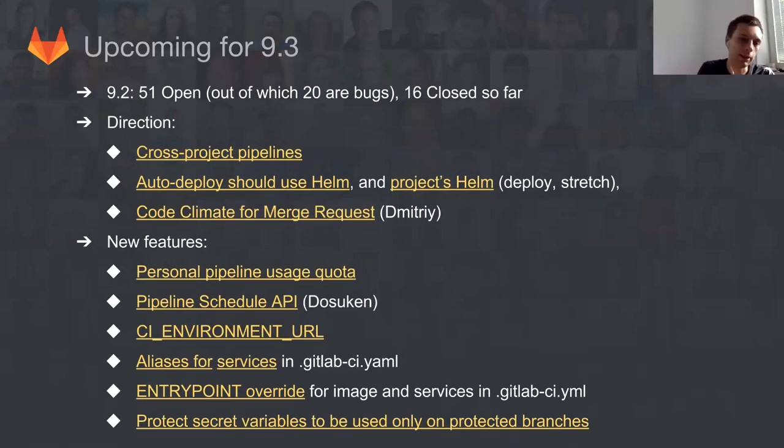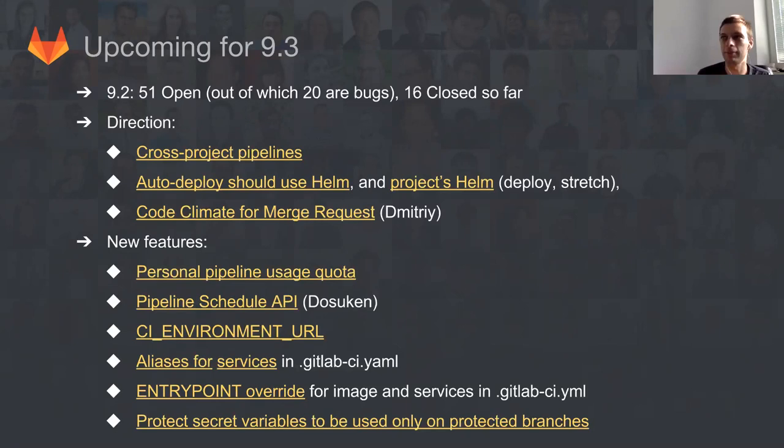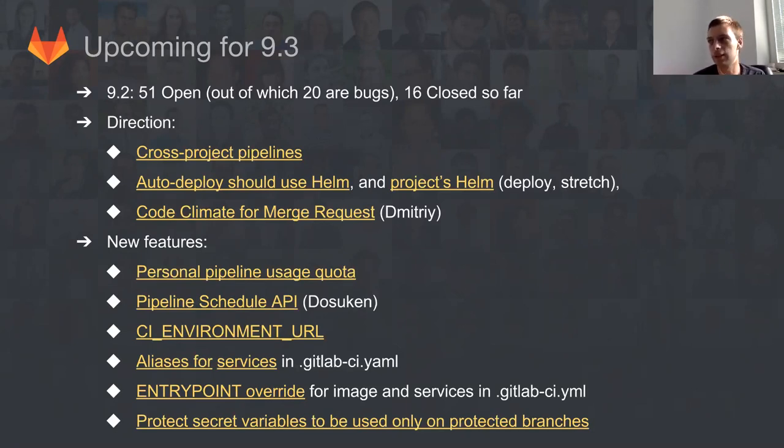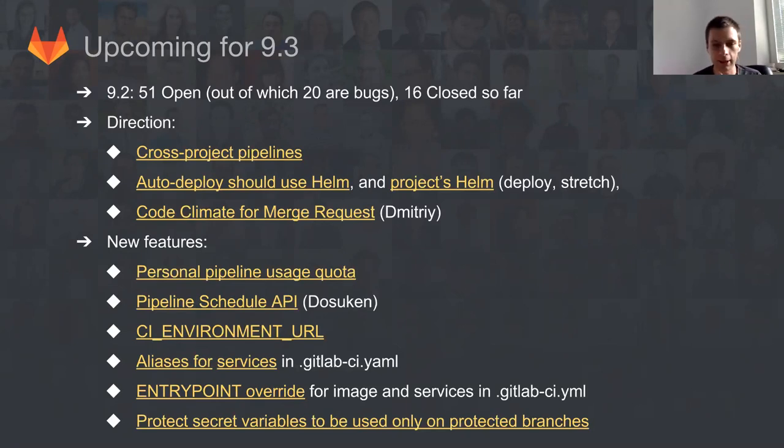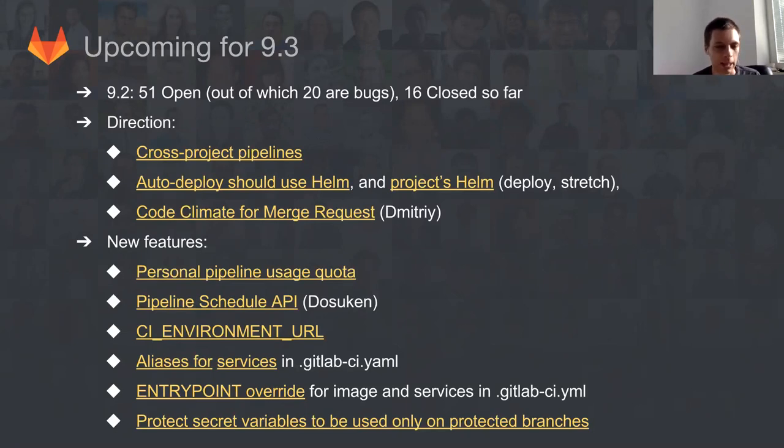But maybe before that, let's talk about 9.3. Actually, sorry, there is 9.2 but it should be 9.3. On the top we have 51 issues open, out of which 20 are bugs. 60 are closed so far, and about eight are bugs. We're just crazy ambitious, working on so many new things. When I started building the trees today, I didn't realize how many things we actually have in our pipeline for 9.3.